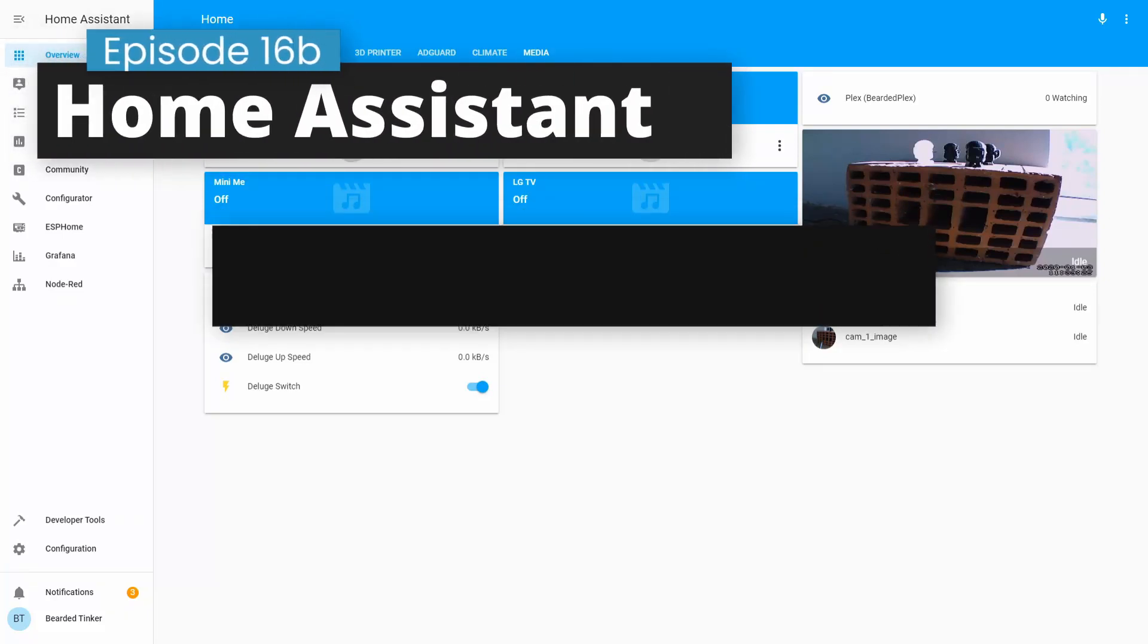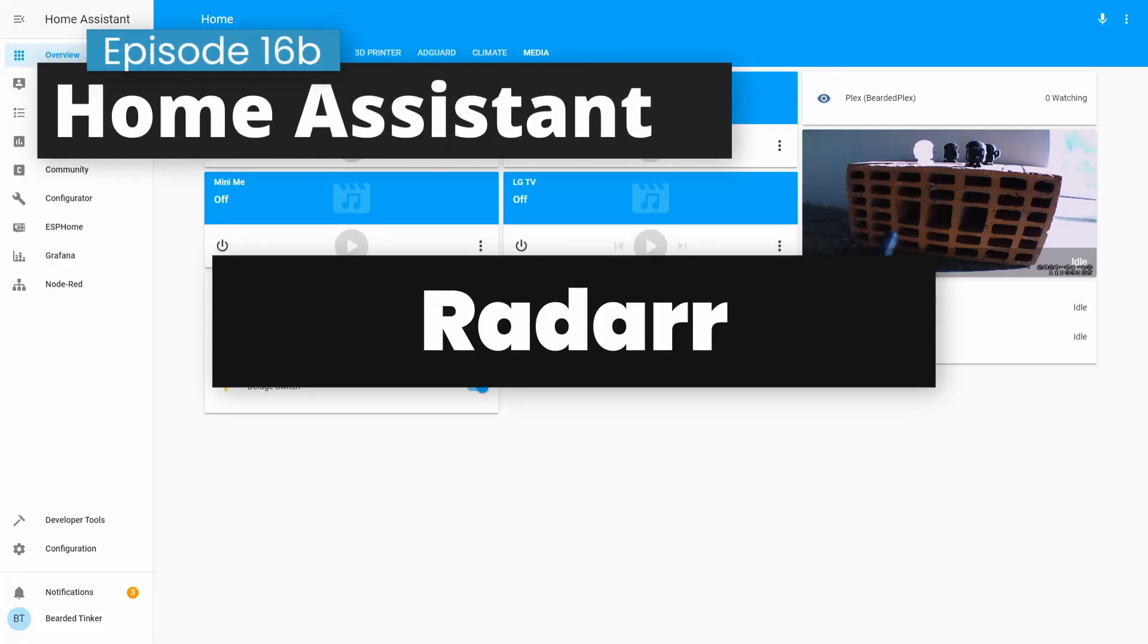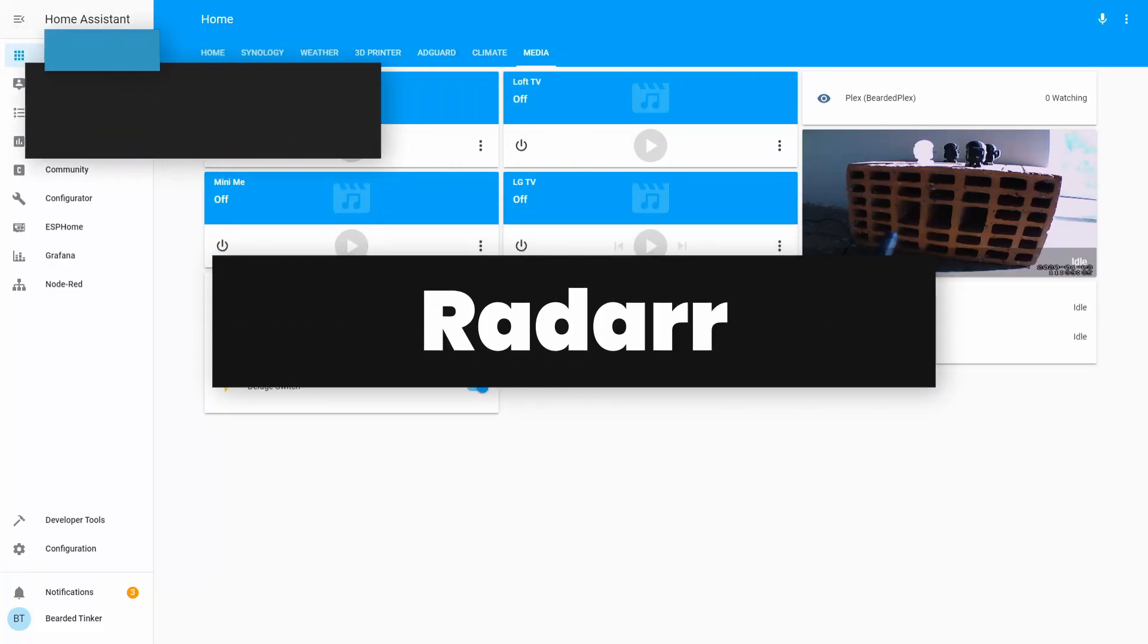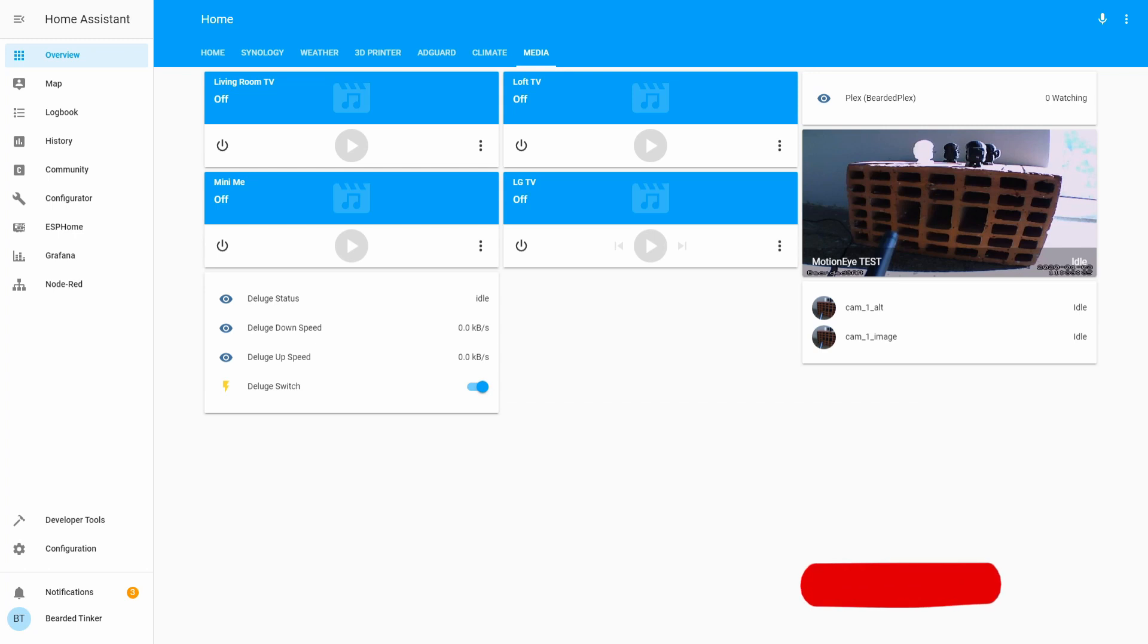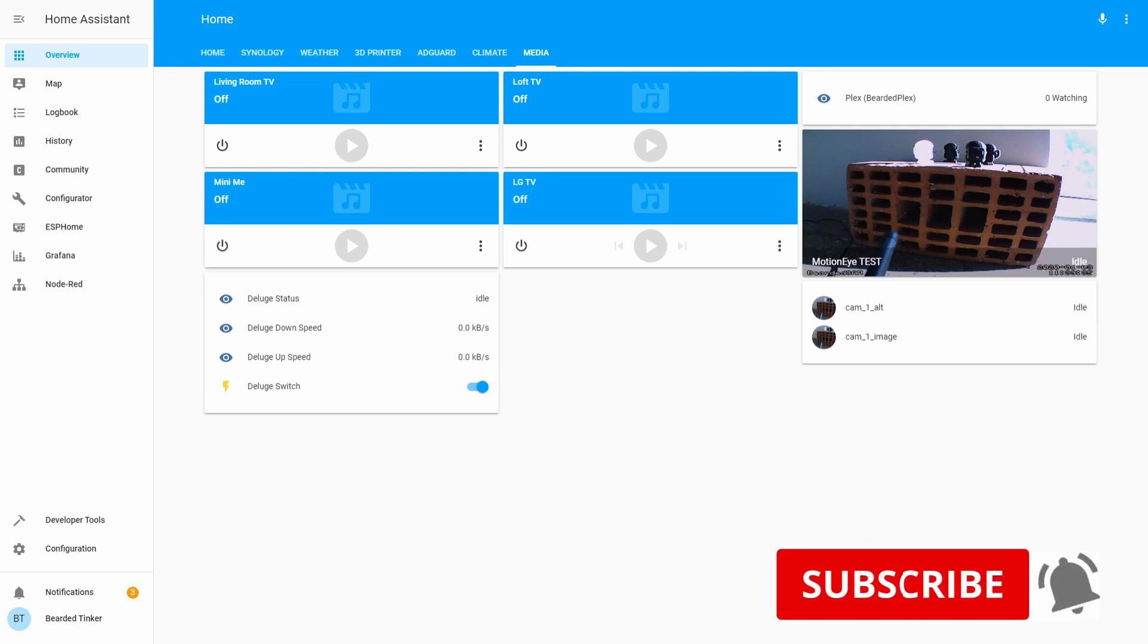Hi and welcome to Home Assistant running on Synology in Docker. Today we are going to install Radarr. We'll start in 10 seconds.